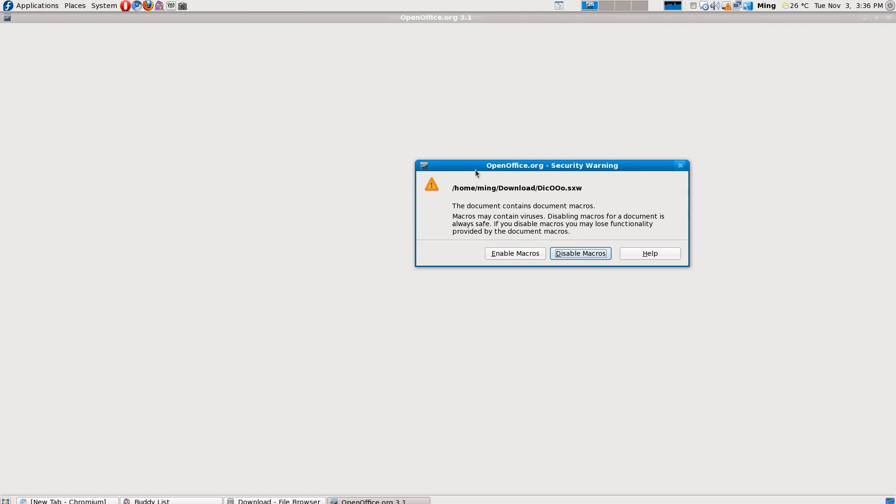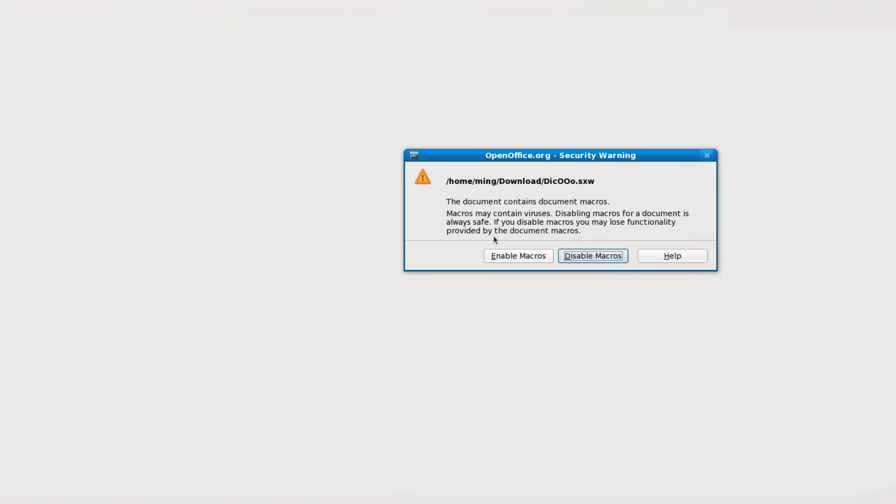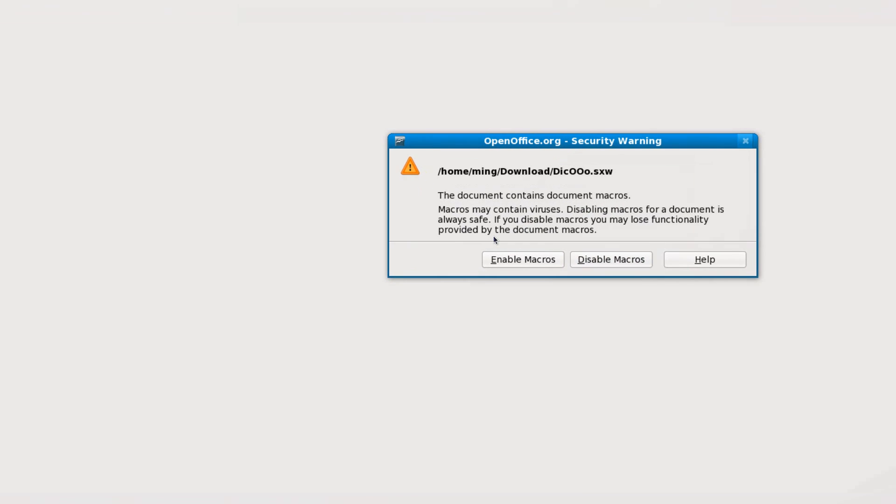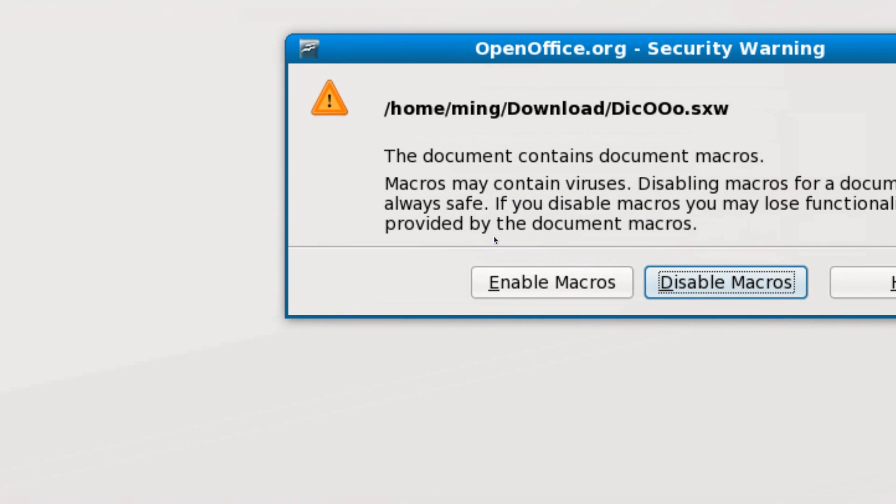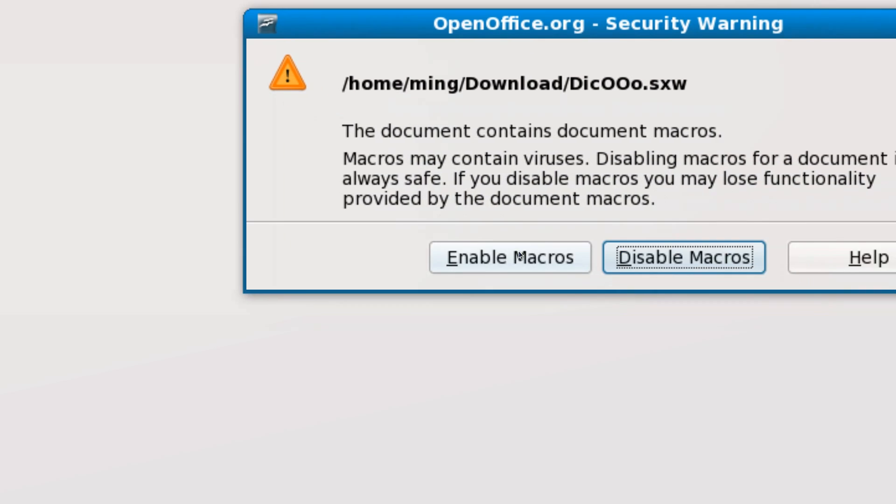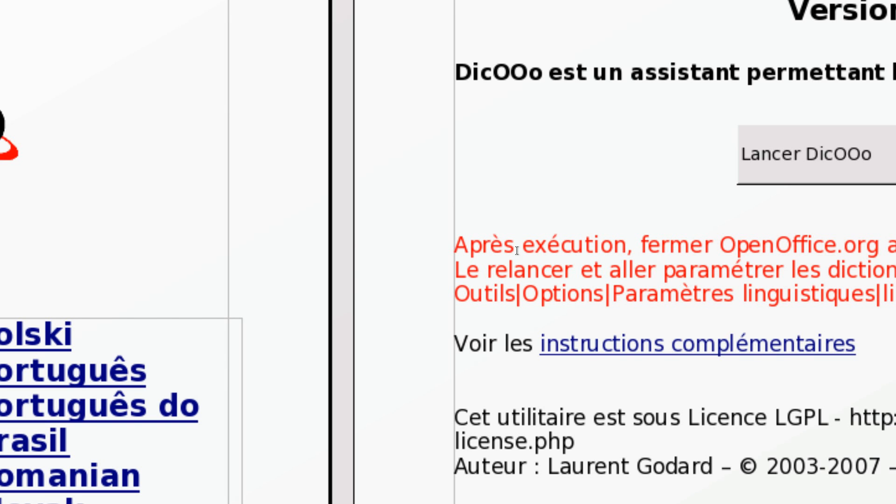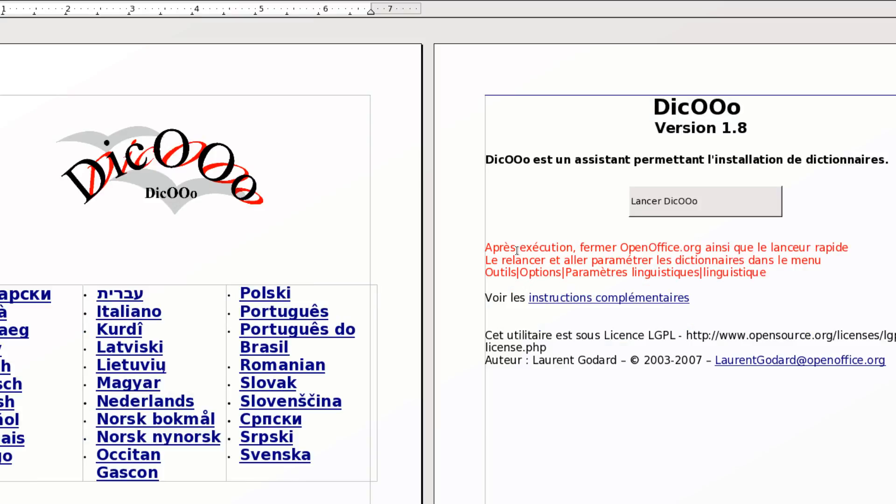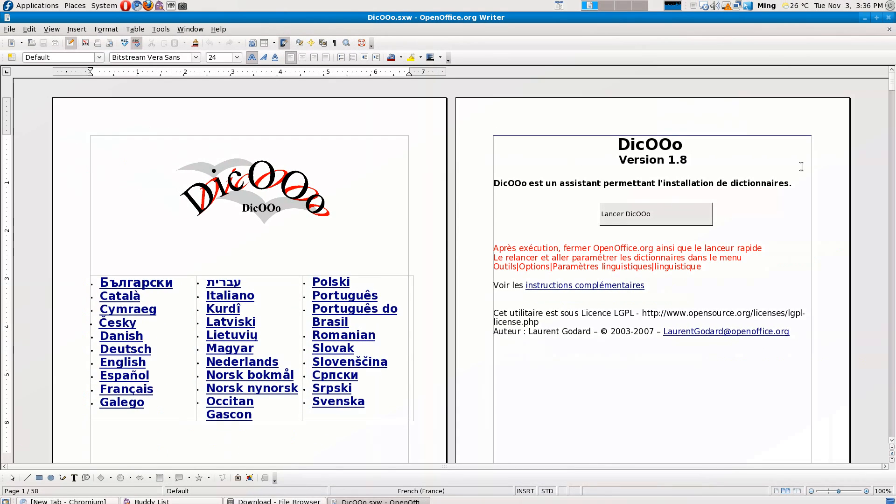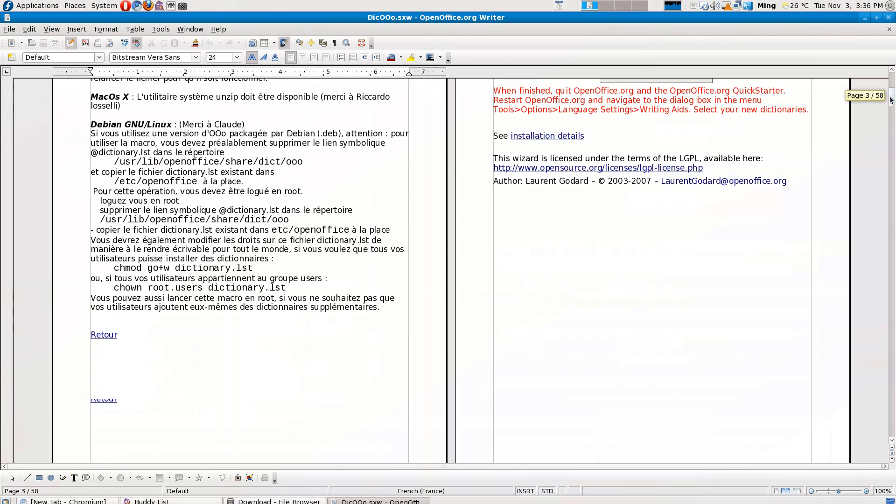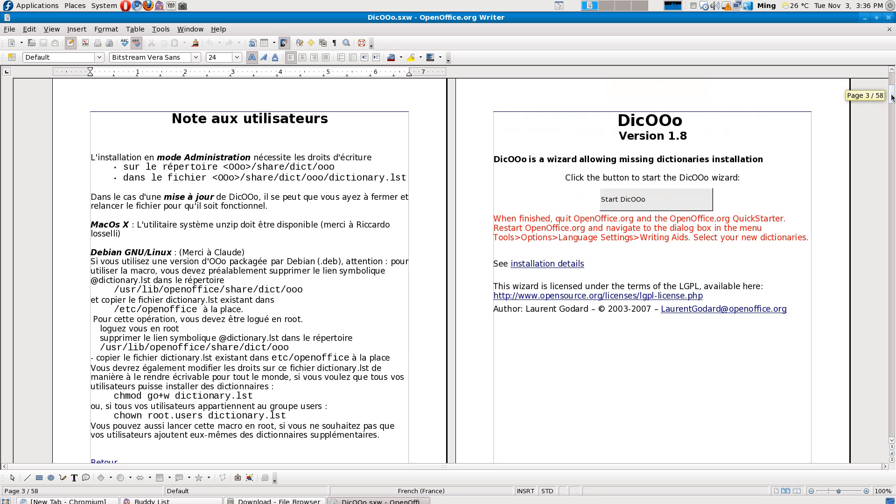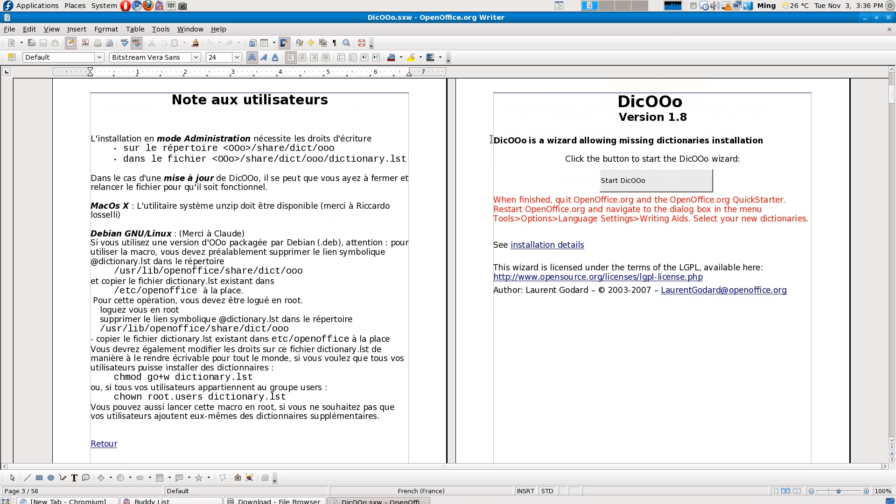and install it into OpenOffice.org. Here it asks me to confirm macros used with this document, so I just enable it. There are lots of languages for this. Scroll down to where it's English. All you need to do is click this thing here where it says Start DIC OpenOffice.